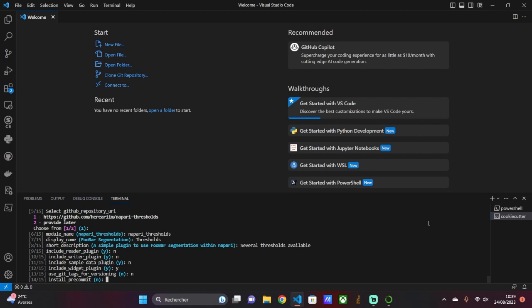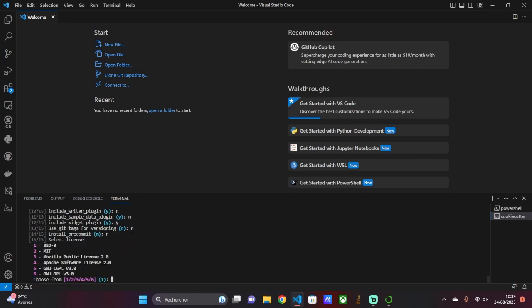For pre-commit, I say no. For the license, the command asks what type of license we want to attach to the plugin. For this teaching session, I choose BSD-3, which is a license that guarantees the reuse of the code or a part of the code by other users.